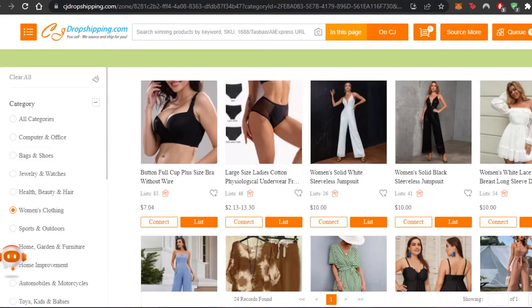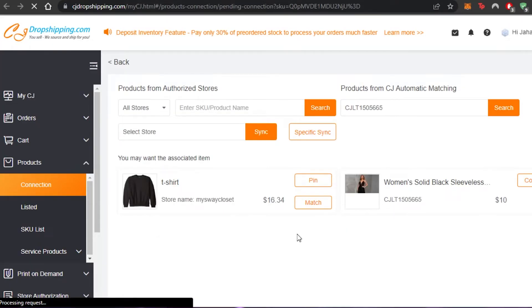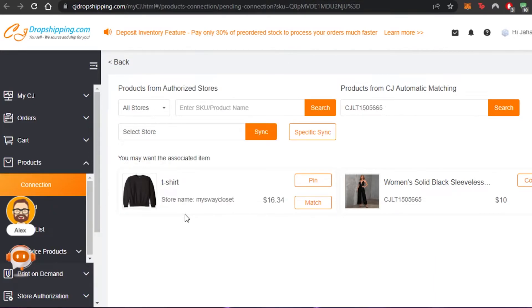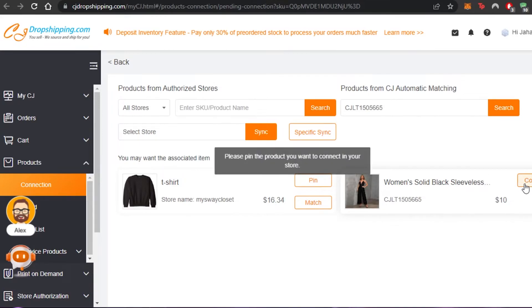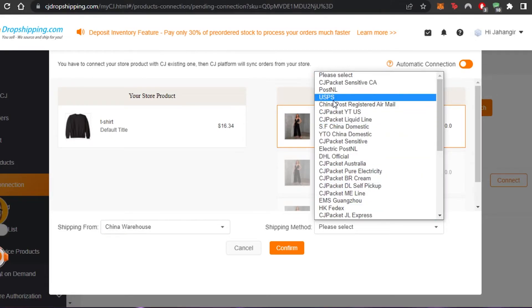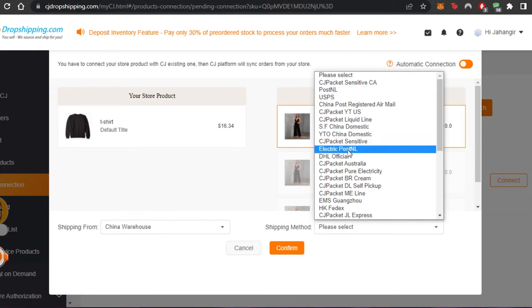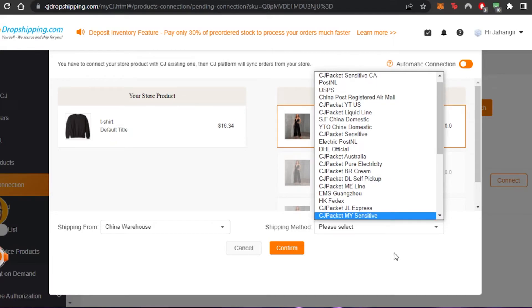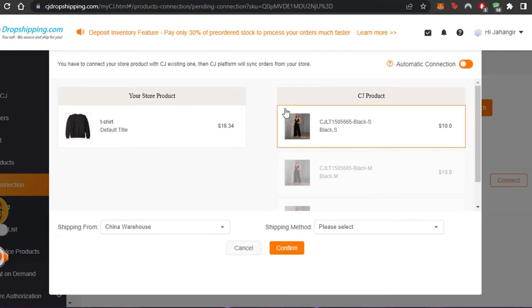When you click Connect, CJ adds the product to your queue and list. You can create a list first and then import that list to Shopify really easily. You can see this product has been added — here's my Shopify product, a t-shirt I created on Shopify that is also on my CJ Dropshipping. Now I'll click 'Connect' and pin the product I want to connect. I can connect the same product on Shopify — shipping from China — and select a shipping method: USPS, China Post Registered Airmail, DHL, and others. Choose the method that suits you, confirm, and the product is added to your Shopify. That's how the stores are connected.